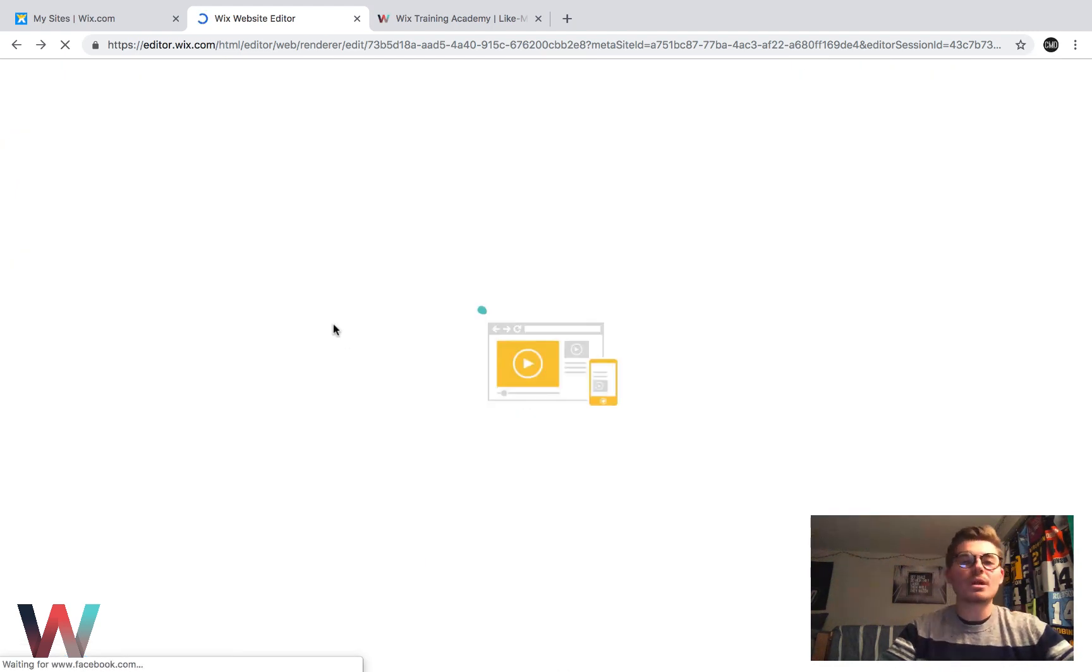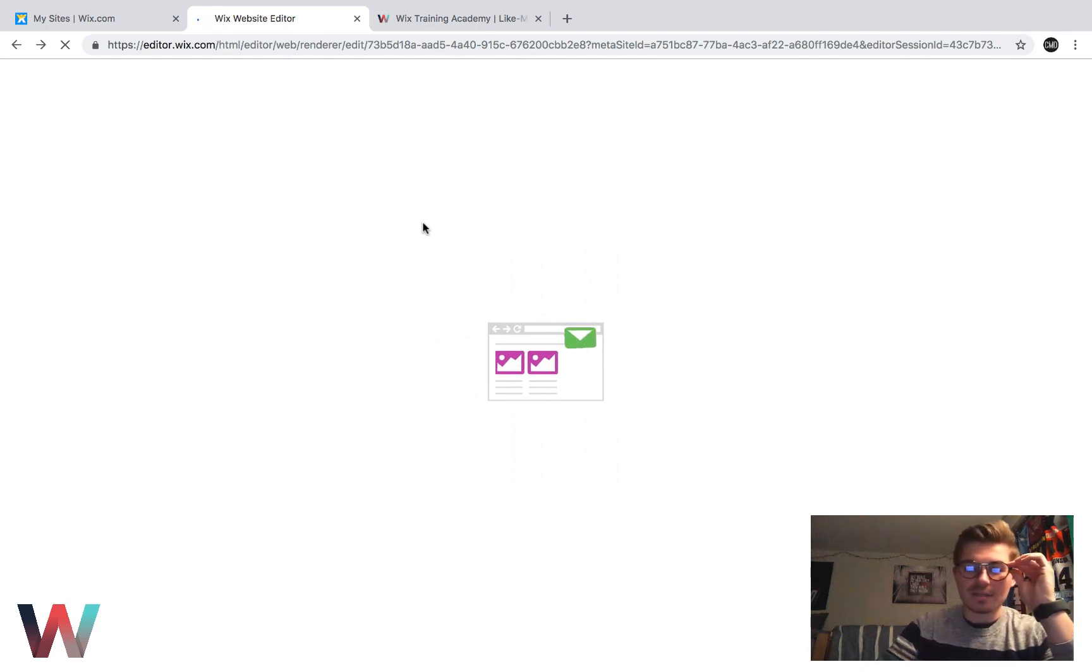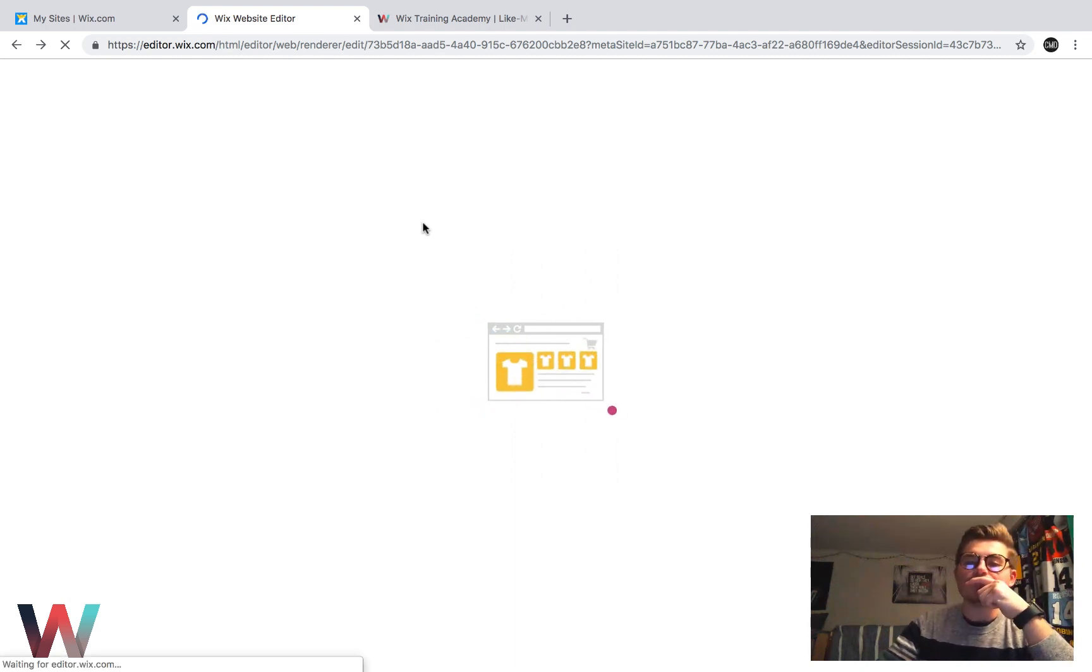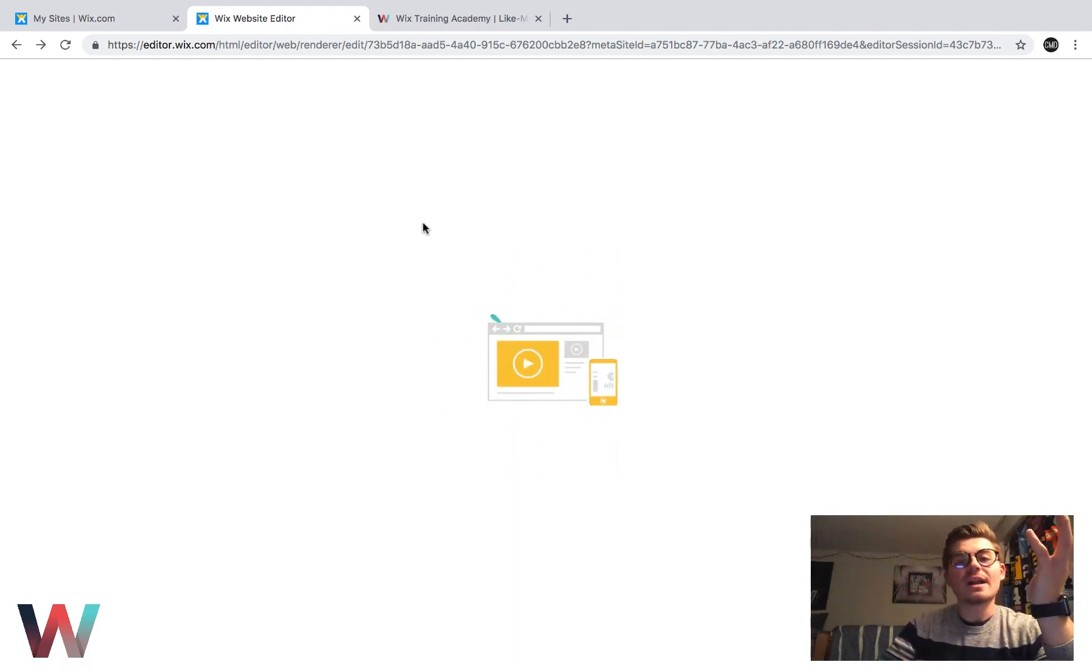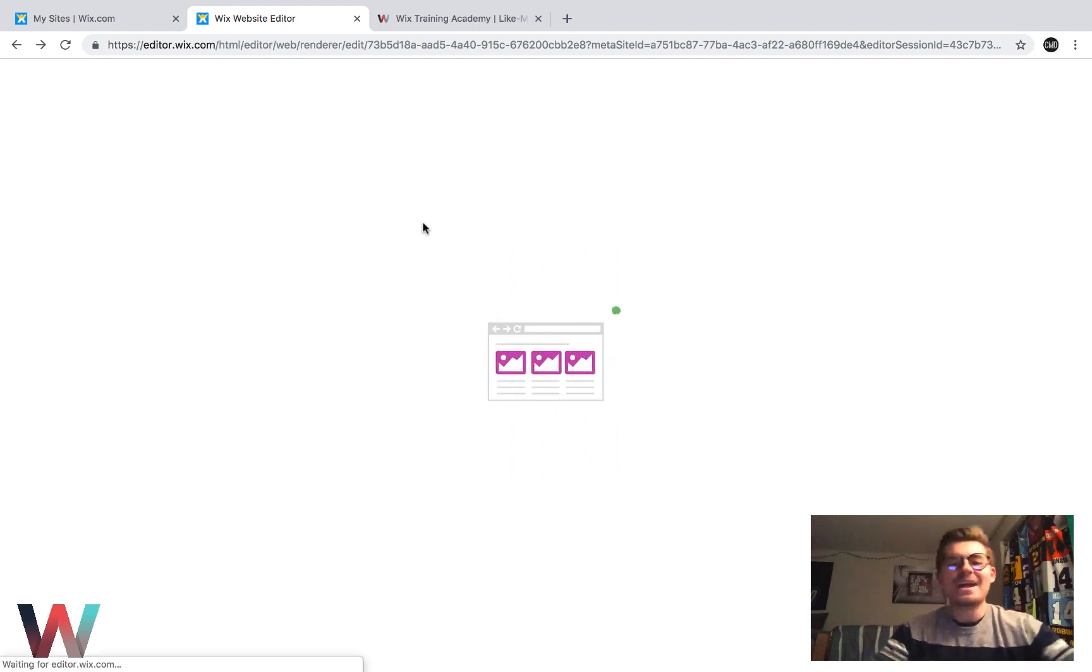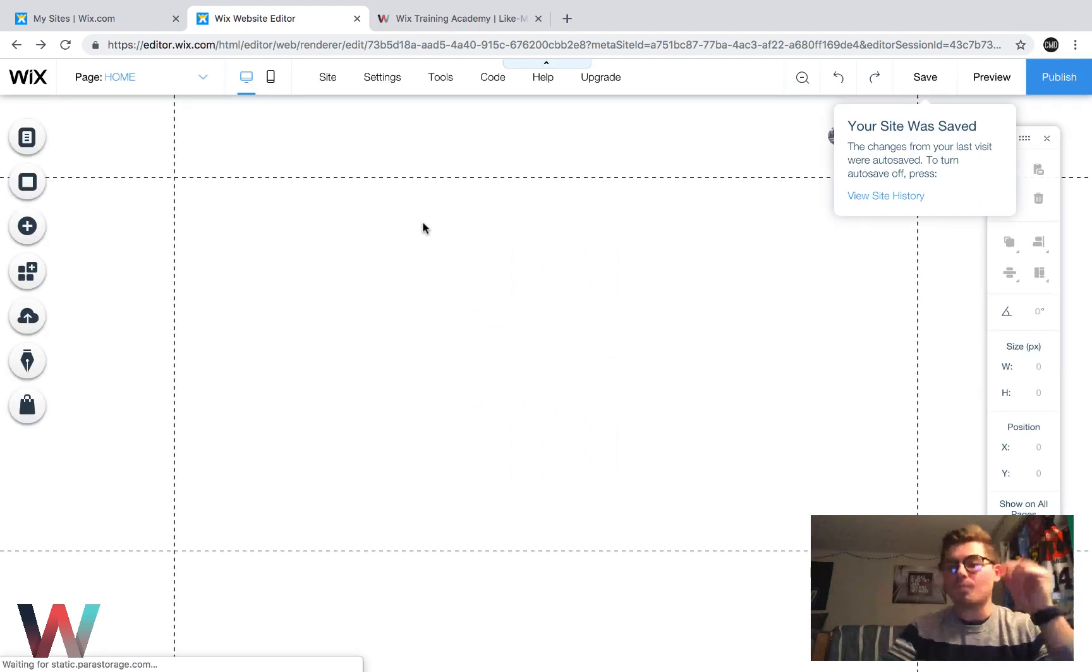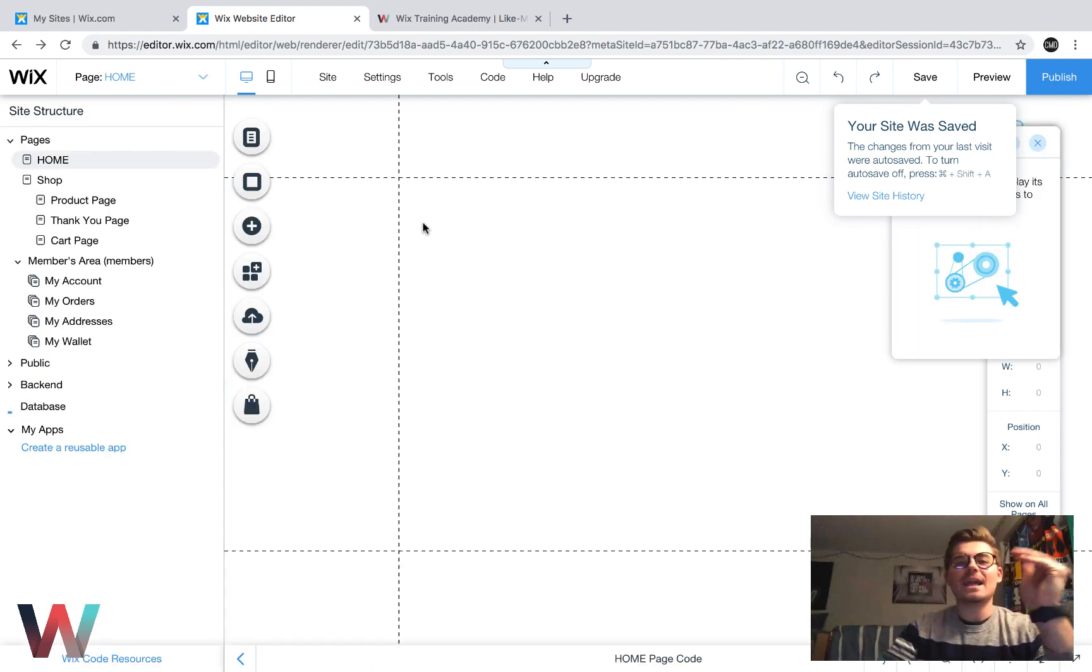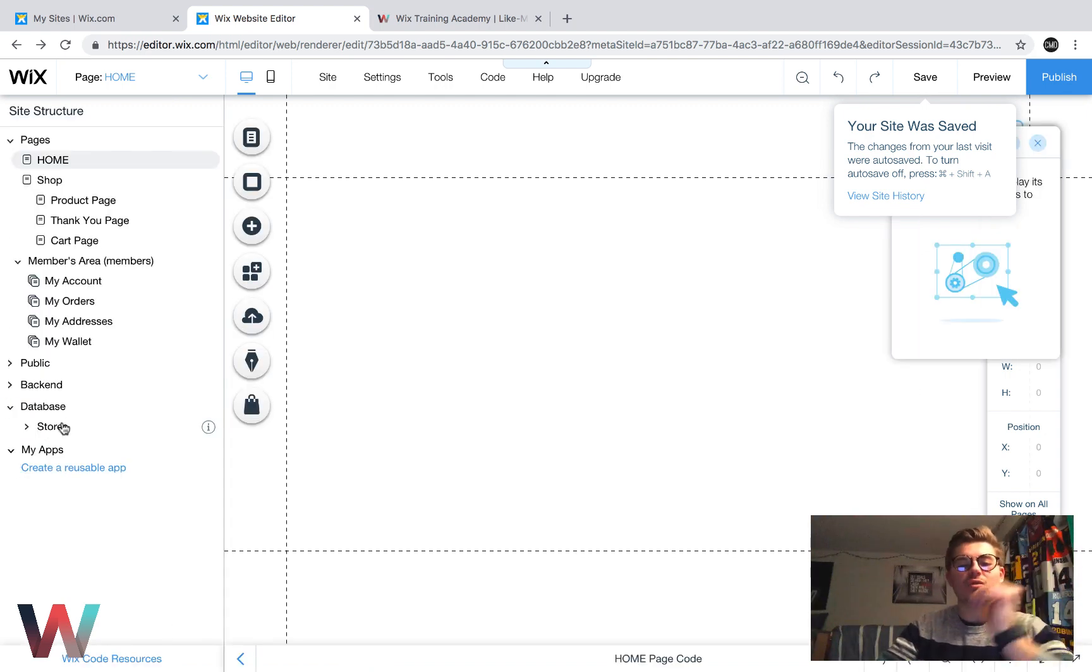Now, what we're going to do, before I accidentally click back on the website here, we're first going to let it load, right? After it loads, what we're going to do is we're going to create a dynamic page based on the data in the stores, right?